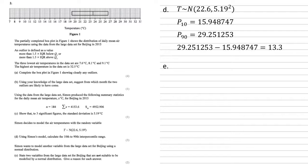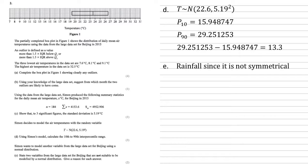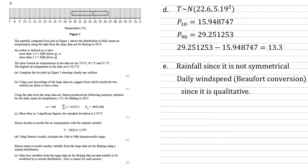Looking at the large data set, we can see that the rainfall wouldn't be suitable because it's not symmetrical and a normal distribution is. You can see on the data set there are a lot of zeros for rainfall, hence why it jumps out as not being symmetrical. We also can't use the daily wind speed Beaufort conversion, because this is qualitative. It's given in words, not numbers.